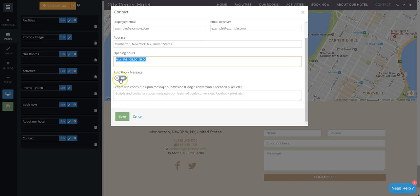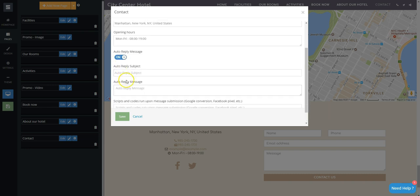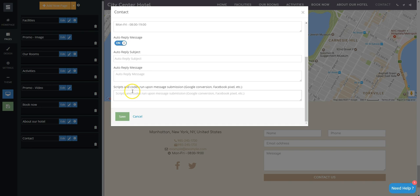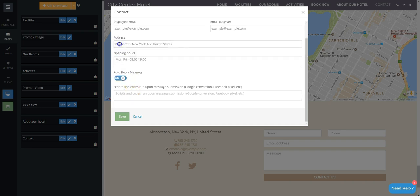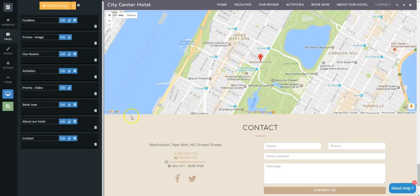You can even set an auto-reply message for your customers. Just click Save and you are done.